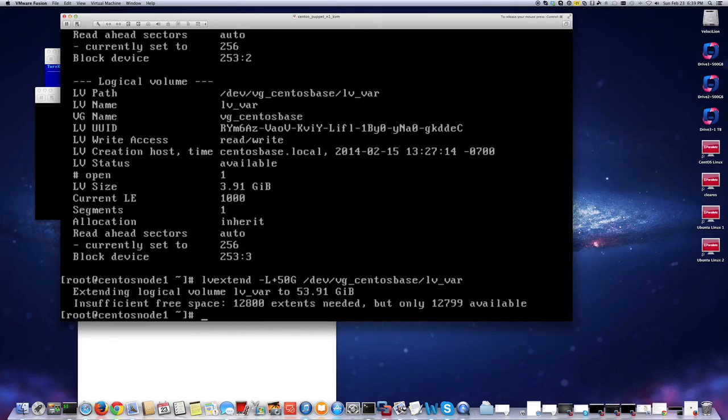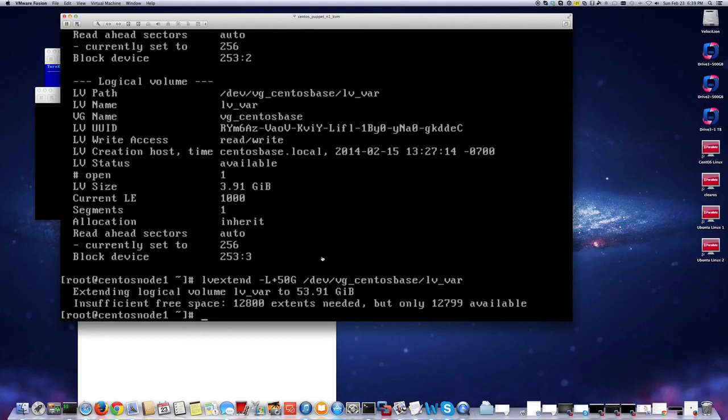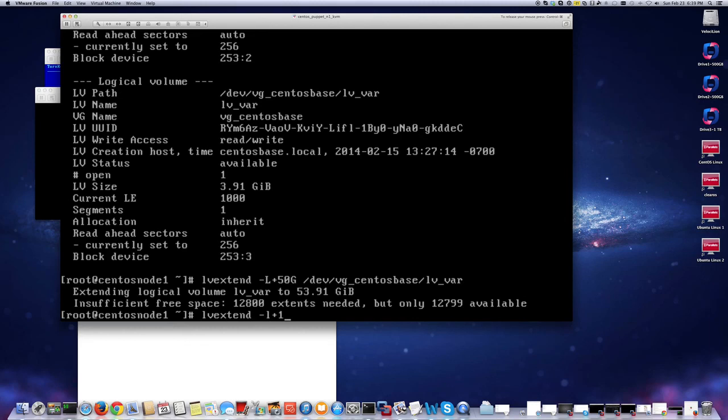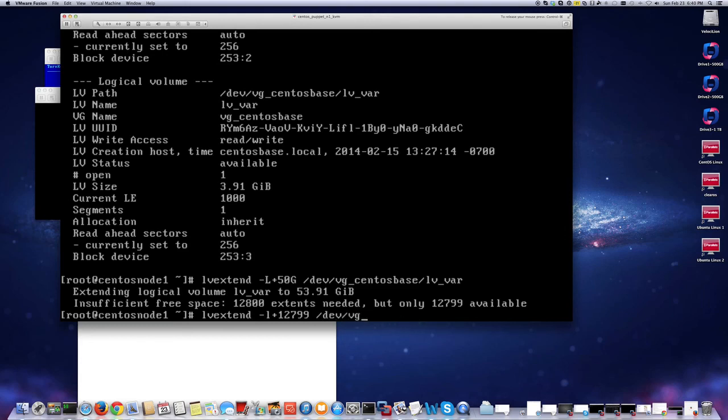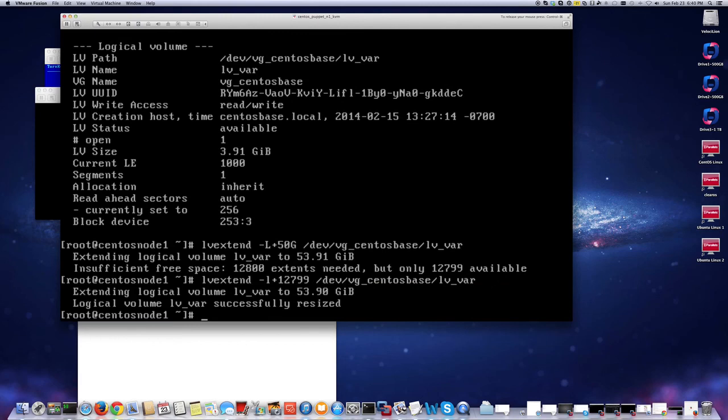It's not going to give me exactly 53.91. It's saying insufficient extents. It needs 12,800 extents but you only have 12,700. Sometimes you can do like 49.999, something like that. I could do that, but I have a better way. I'll do lvextend -l +12700. That tells extents. I'm going to use extents instead of the disk size. It's going to calculate automatically. I'm going to do dev vgcentos_best lvvar. There you go, you got it.